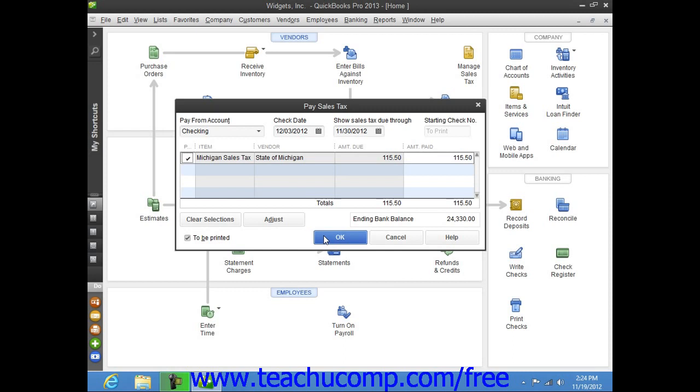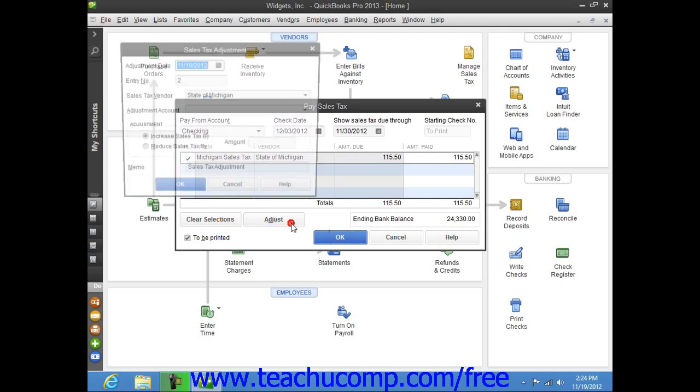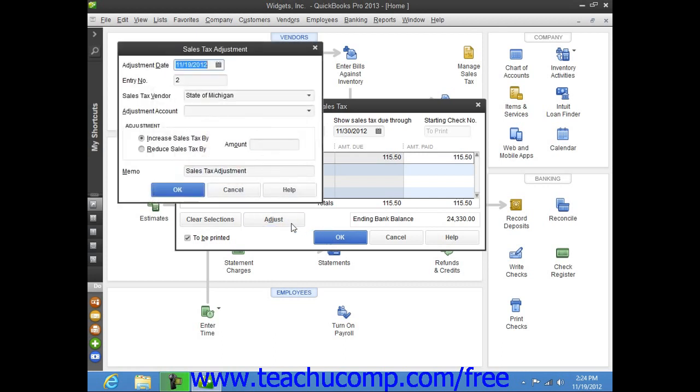Another point worth noting is that if you need to adjust the amount of sales tax due to an authority shown within the Pay Sales Tax window, you can select the sales tax entry to adjust from within this window, and then click the Adjust button to open the Sales Tax Adjustment window.